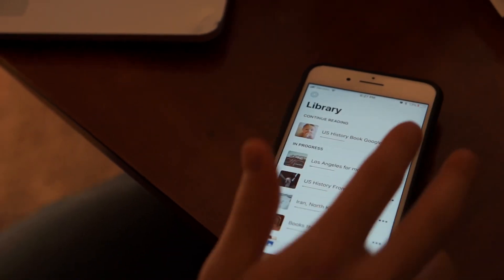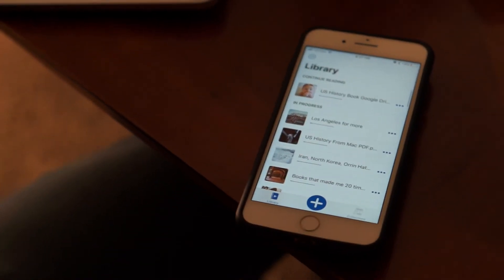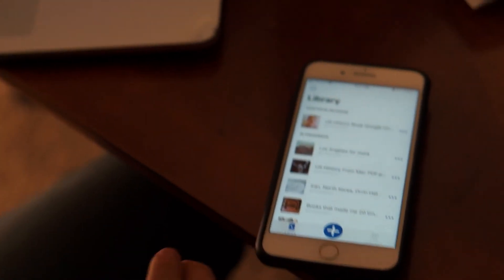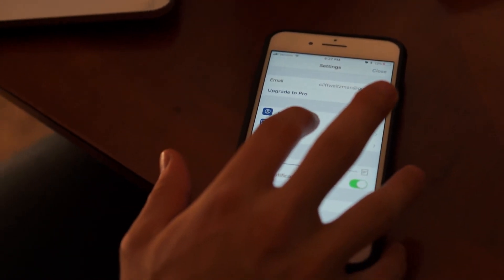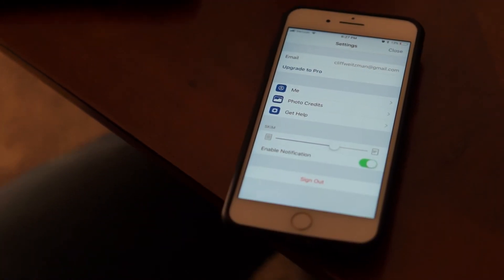And if none of that works, go into Settings and you can get help and communicate with us, and we'll help you figure out whatever the issue is. You can send an email to hello@cliff.red.get.speechify.com.